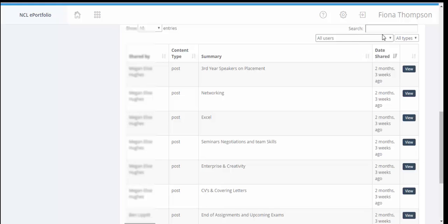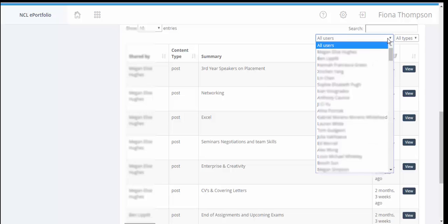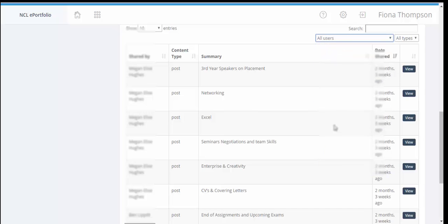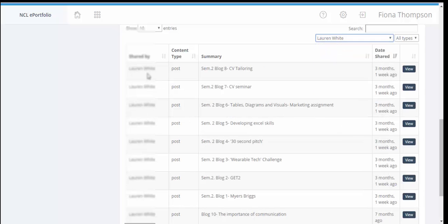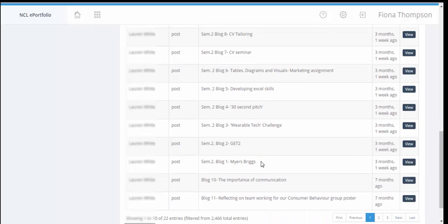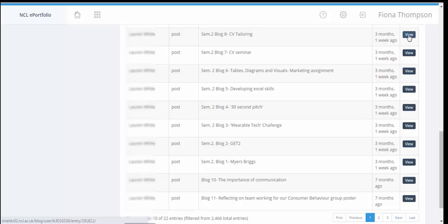Now Fiona can filter that down to individual users using this box here that says all users. So we can go and we can see what a particular student has posted and these posts are now all done by this one student. And we can click view and view that blog post and we can comment on that blog post.